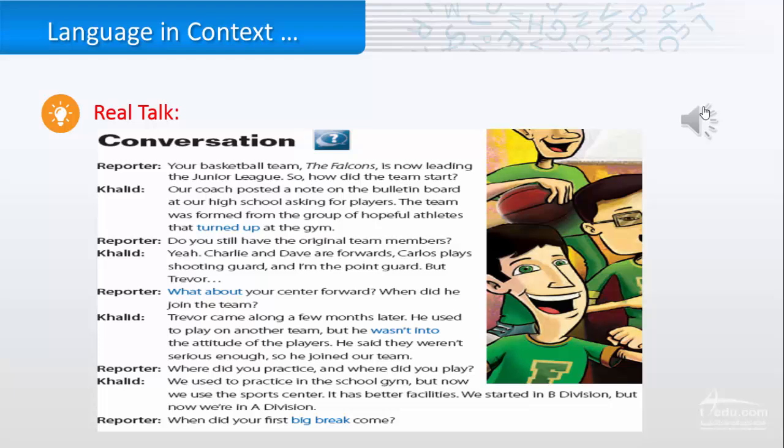Do you still have the original team members? Yeah. Charlie and Dave are forwards, Carlos plays shooting guard, and I'm the point guard.